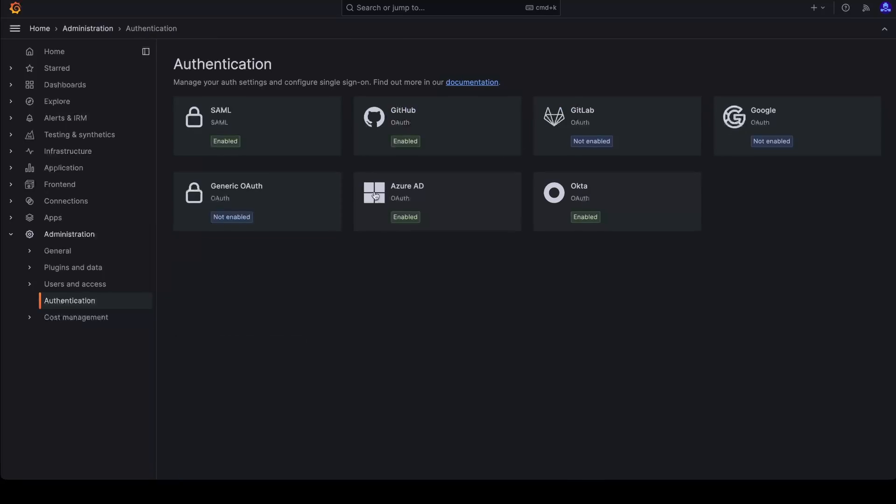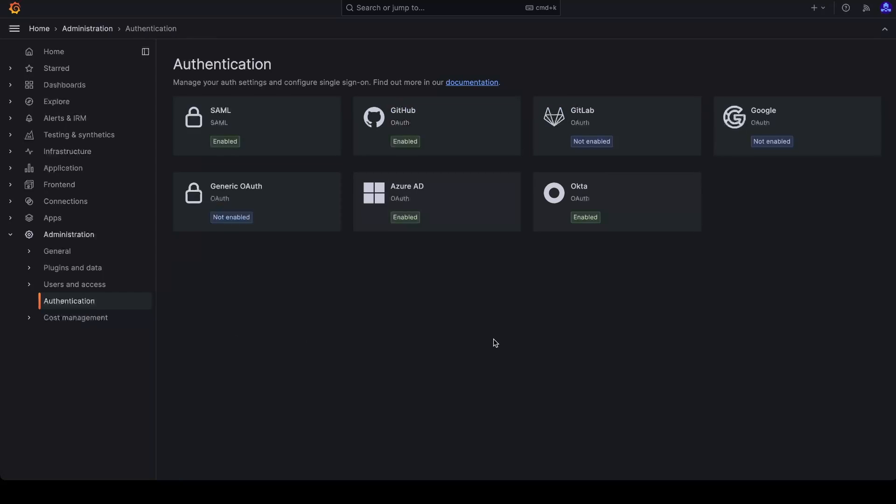And one more thing to note. So the grafana.com provider is not configurable from this UI. So you need to use the admin grafana.com portal or GCOM CLI to update the grafana.com provider.